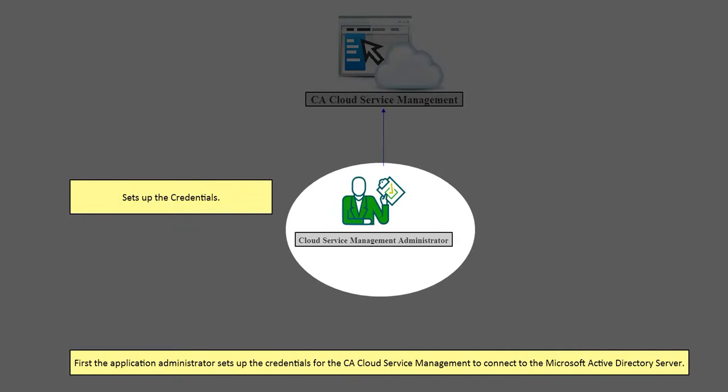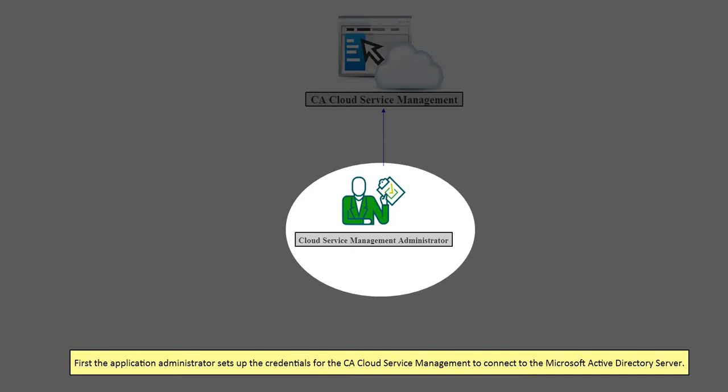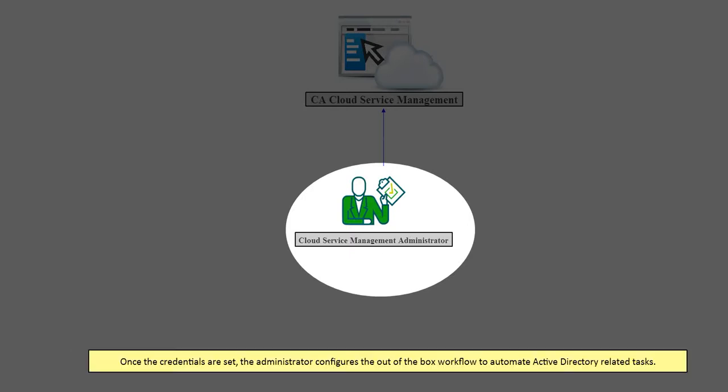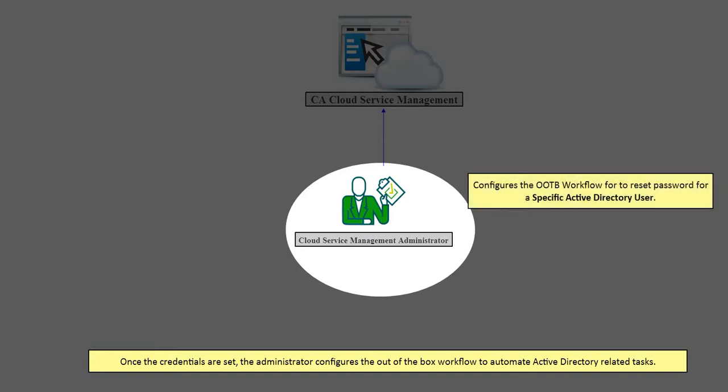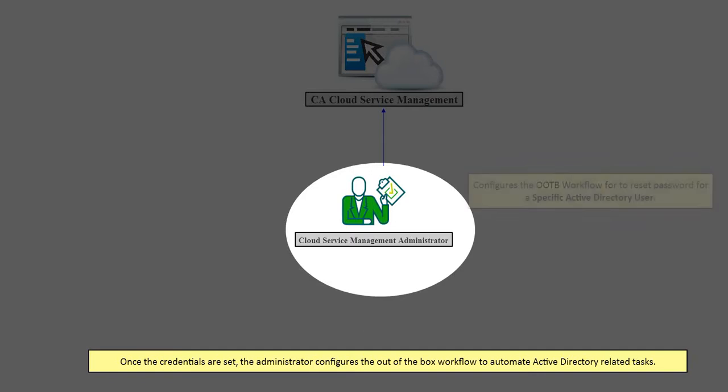First, the Application Administrator sets up the credentials for CA Cloud Service Management to connect to the Microsoft Active Directory server. Once the credentials are set, the administrator configures the out-of-the-box workflows to automate Active Directory related tasks.